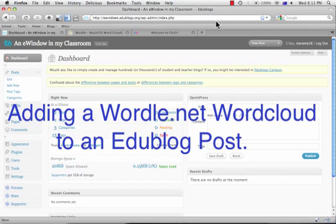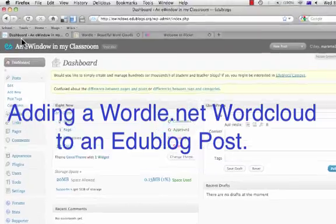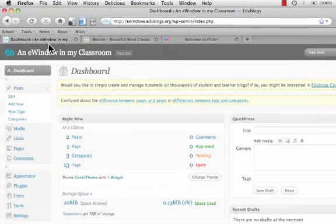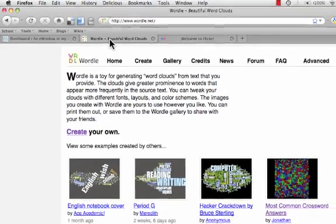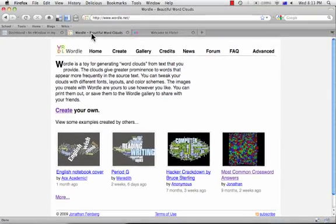Today we're going to make a Wordle word cloud and stick it into our classroom blog. Before we get started, make sure you have your dashboard open and ready to go, and have wordle.net open on a new tab or window.